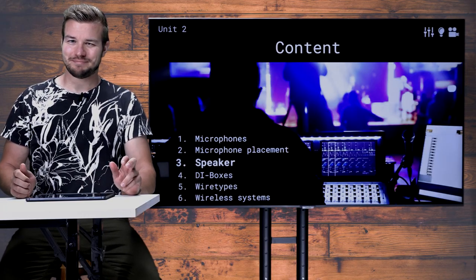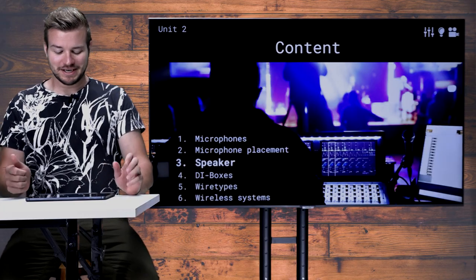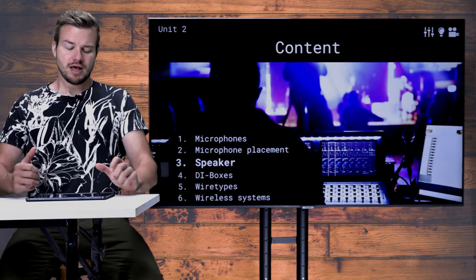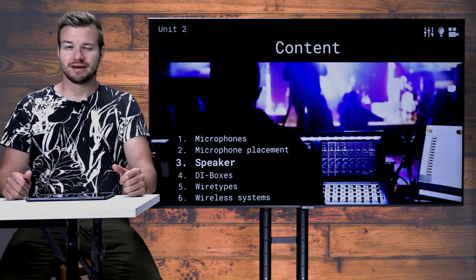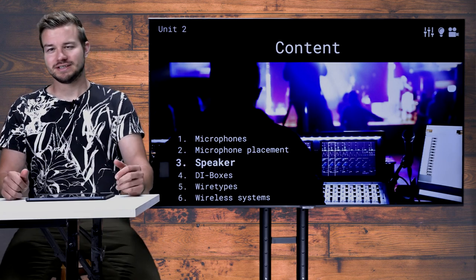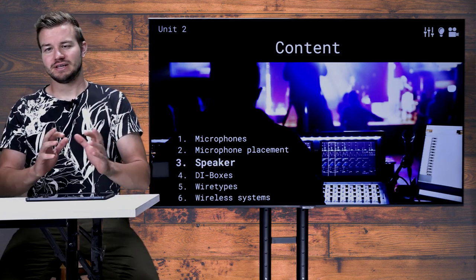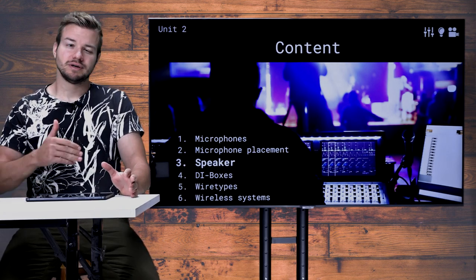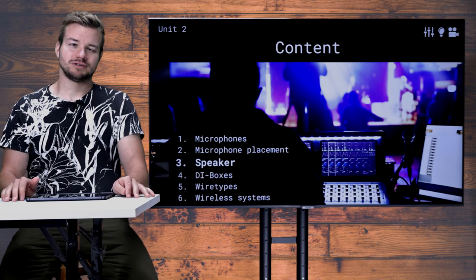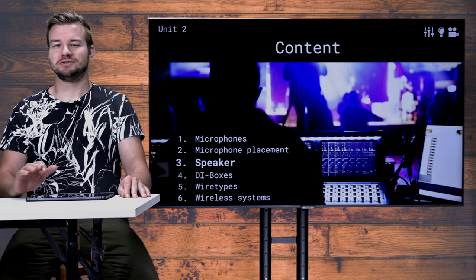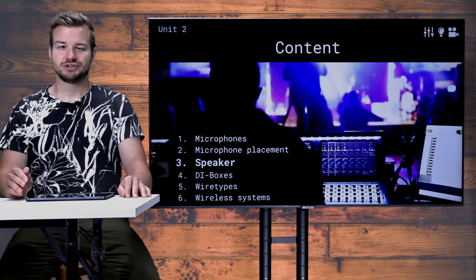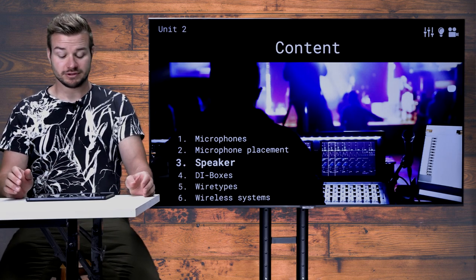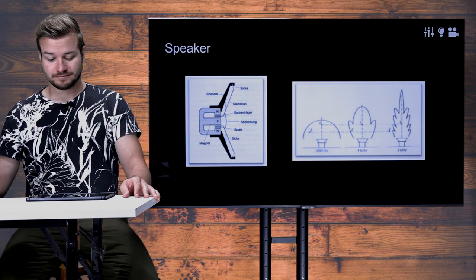Welcome to this video about speakers. I will explain different types of speakers and give you an overview with some bullet points on what you should pay attention to when it comes to speakers.